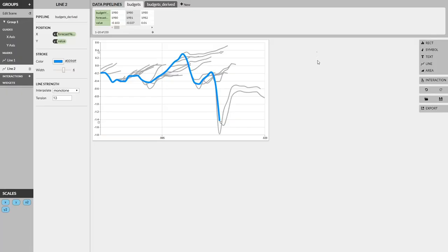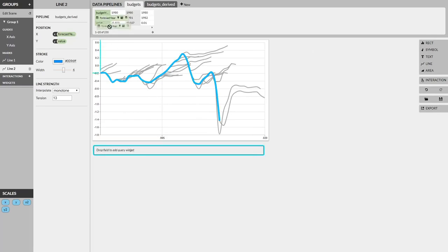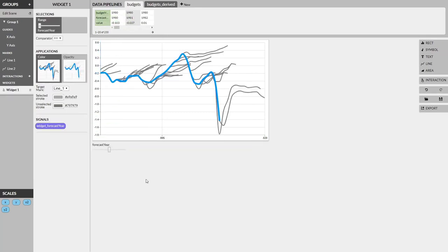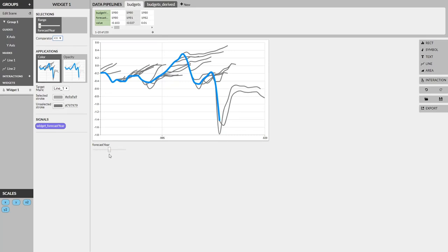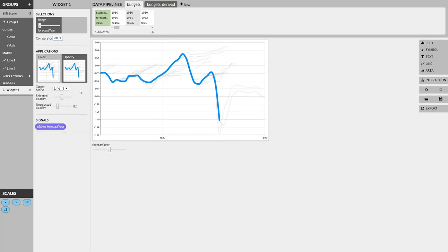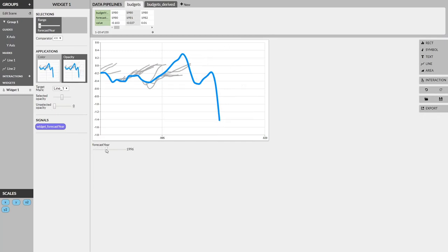We've recreated this visualization as a static visualization in Lyra, and now we're going to add some interactivity to it. To add a slider or any query widget, we can simply drag the field that we would want to create the widget based on and drop it below the visualization. And just like that, we have a slider and we have a panel describing options for that widget. First things first, we're going to change the comparator to less than or equal to, because we want to select all the years that are below our given year. Next, we want to apply it in terms of opacity to the lines, and we want everything that's unselected to be basically invisible. Now, as you can see, while we drag before and after, we can see the lines grow in real time.